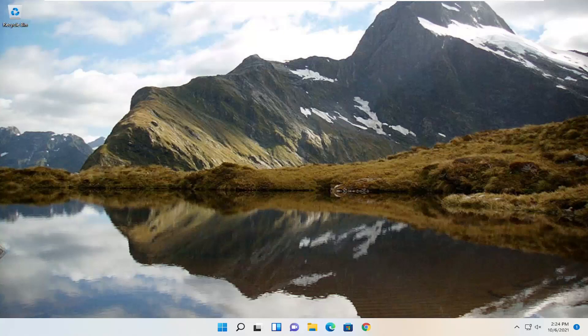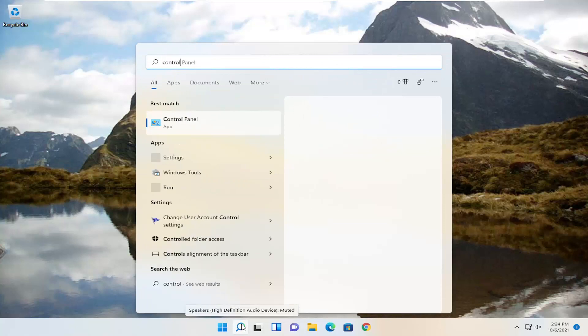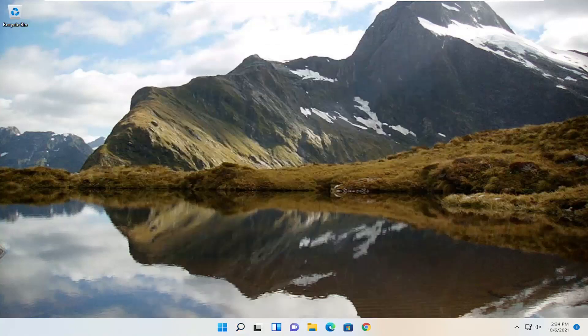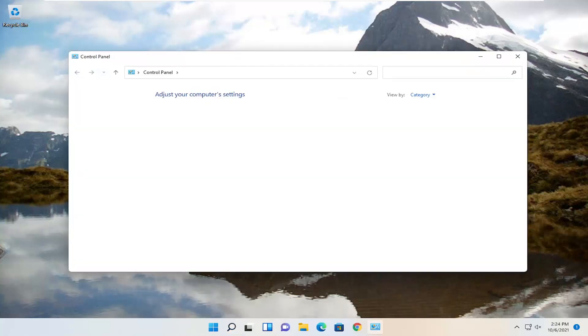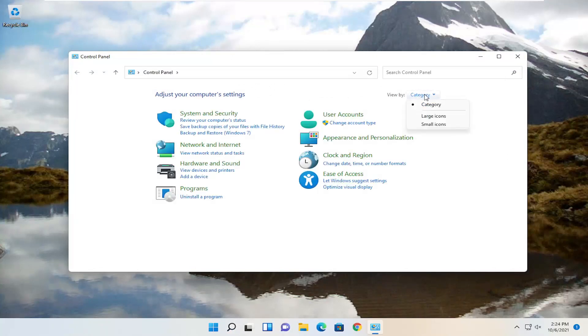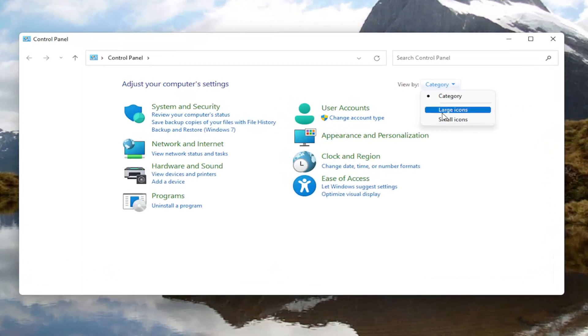So we're going to jump right into it and we're going to start off by opening up the search menu, type in control panel, best result should come back with control panel. Go ahead and open that up and now you want to select the view by up at the top right and left-click on it and then you want to select large icons.